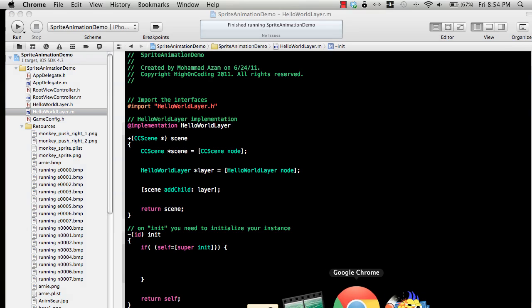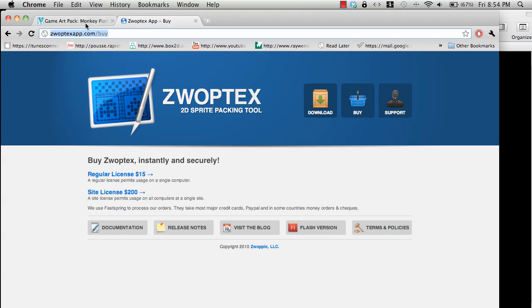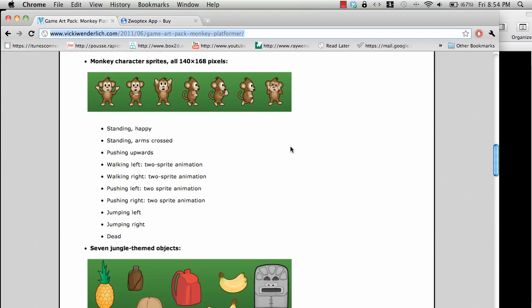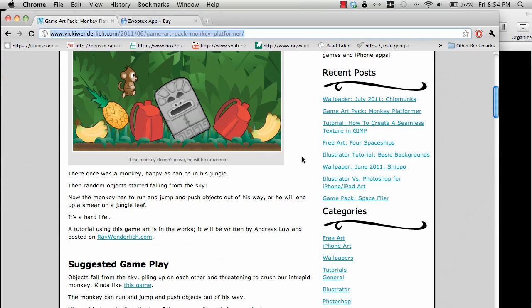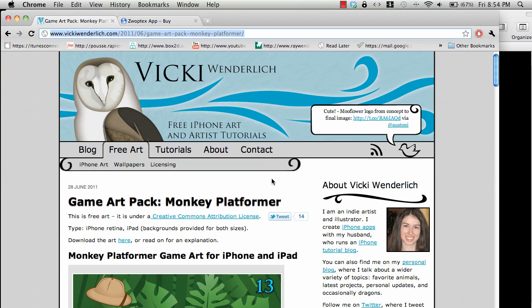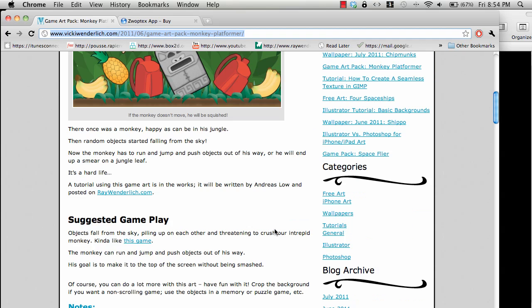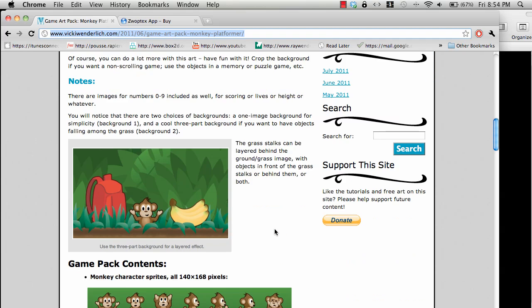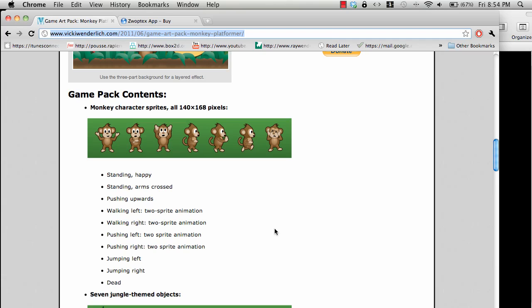Now I got my images from the great blog of Vicky Wenderlich. You can visit the blog at vickywenderlich.com, and she posted this great sprite sheet of a monkey just moving or pushing things around.